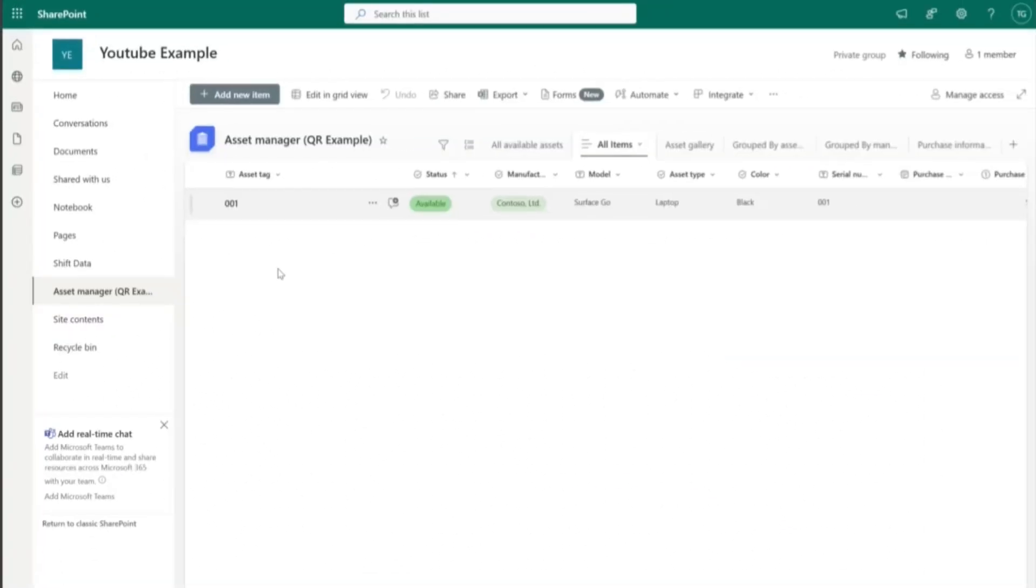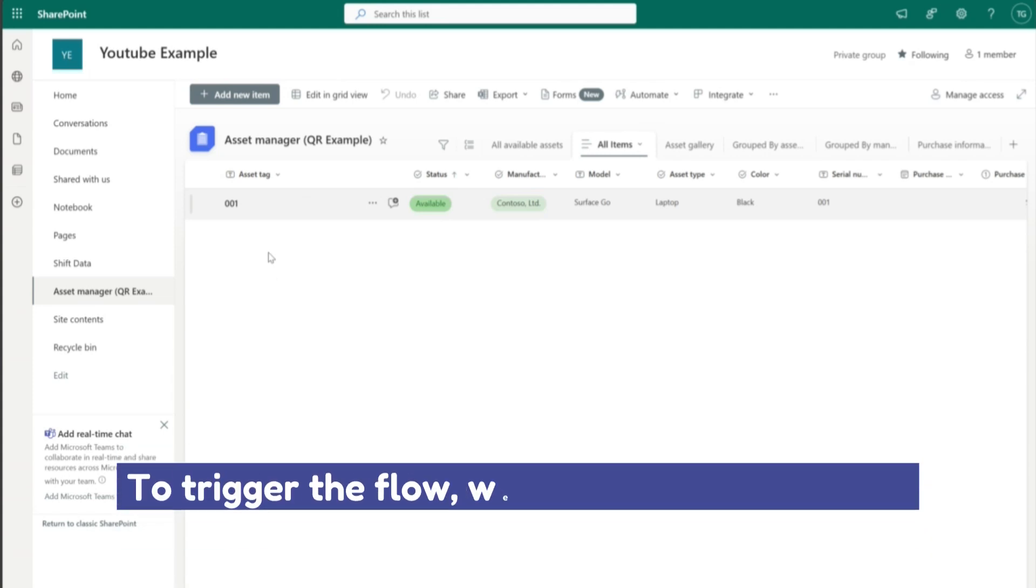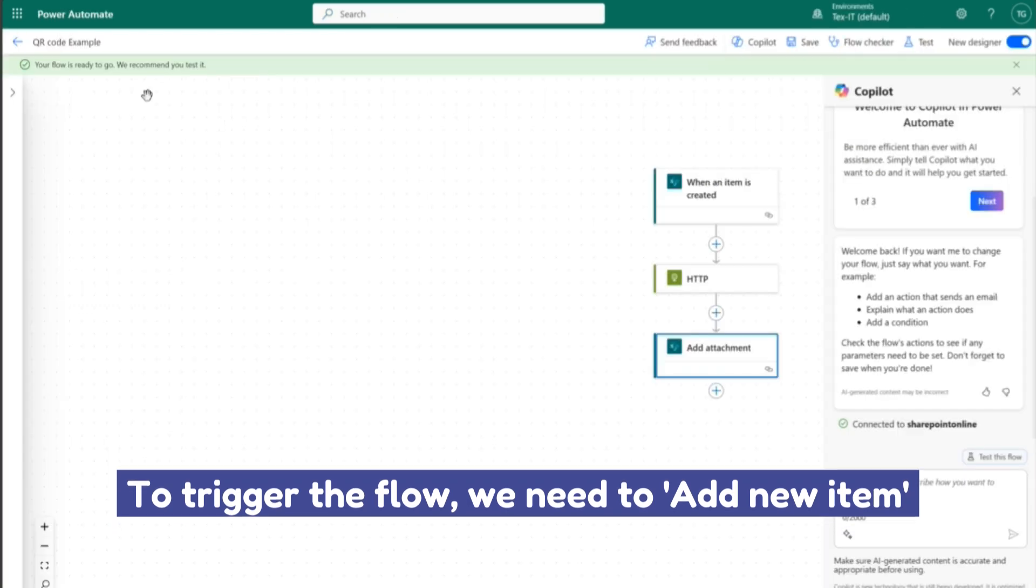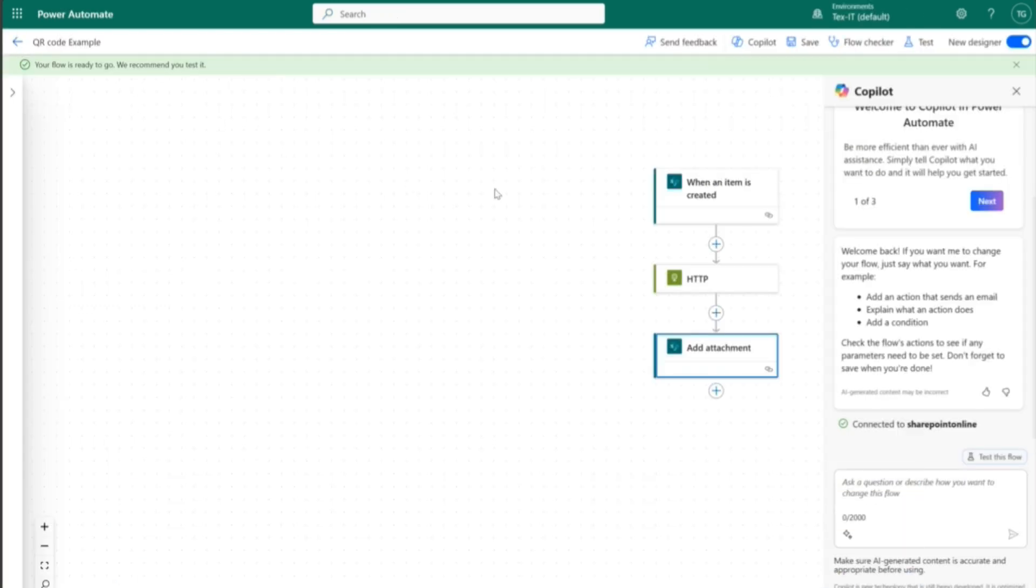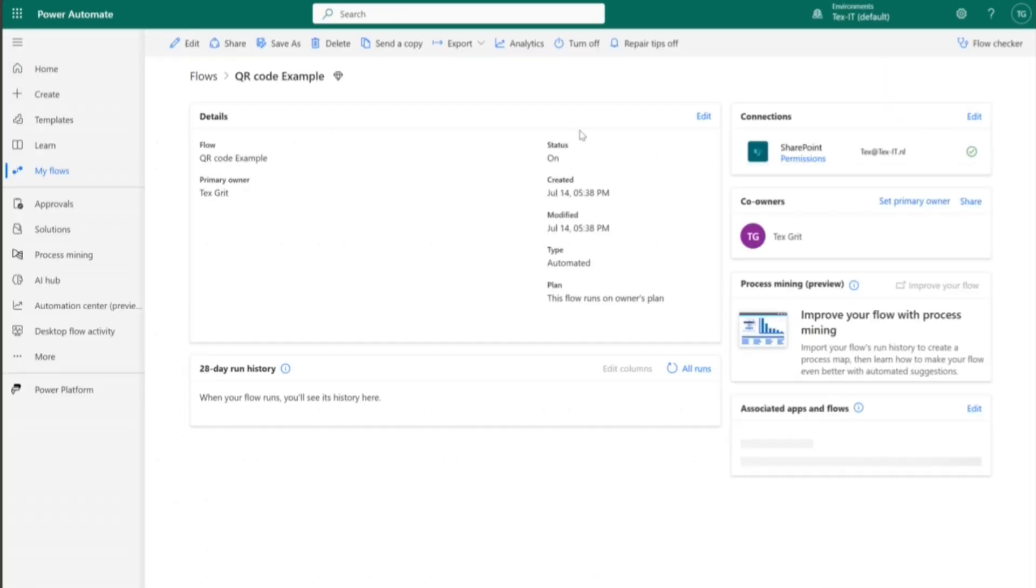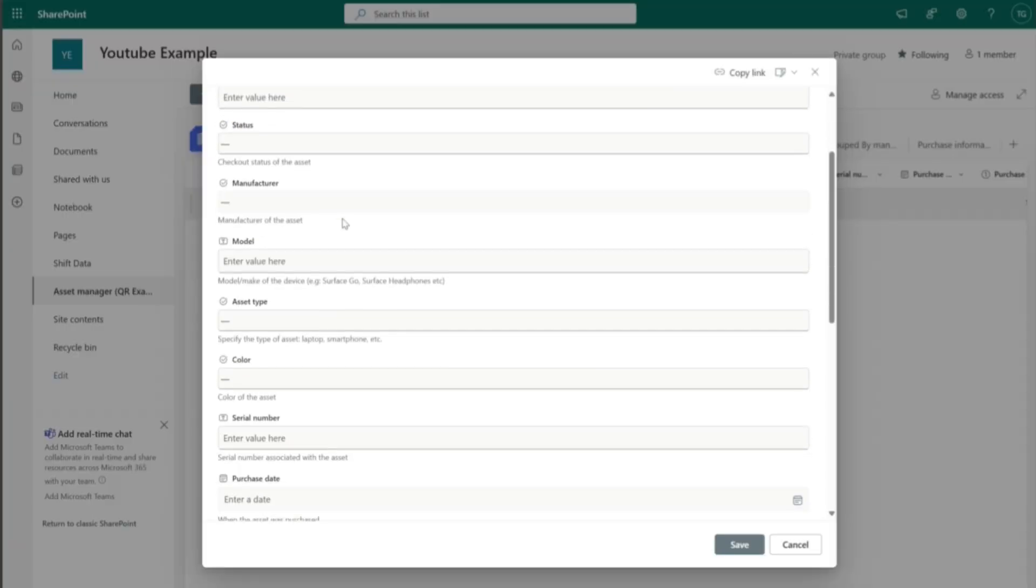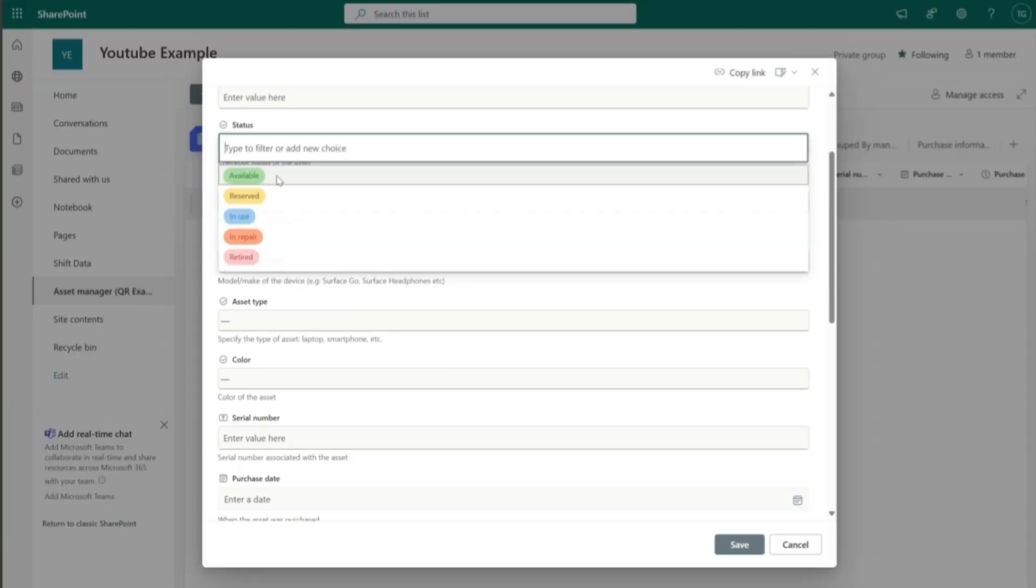It's time to start testing. So to test the flow, we have to trigger it. And this is by adding a new item in our SharePoint list. Let's quickly check if I have enabled the flow. Yeah. It's always good to turn it on before testing. All right. So let's add a new item.